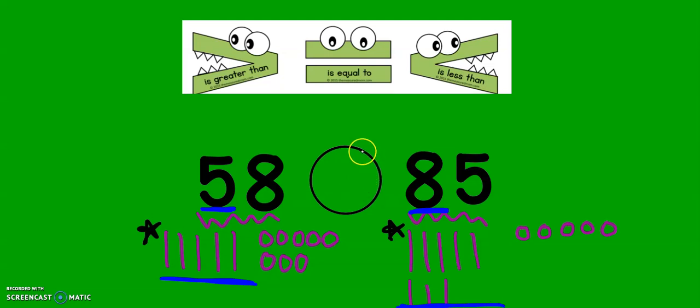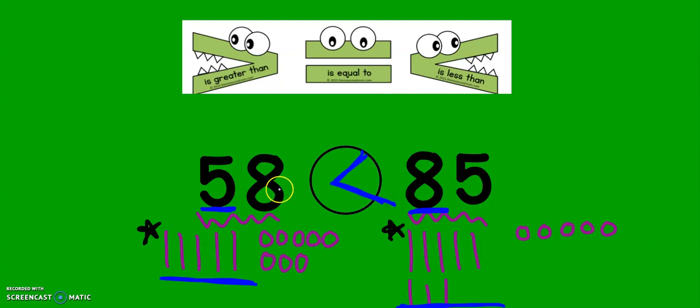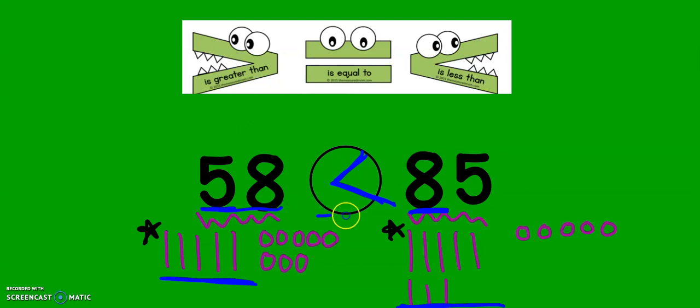So our alligator is going to eat the bigger number and 85 is bigger than 58. So we would read this, 58 is less than 85.